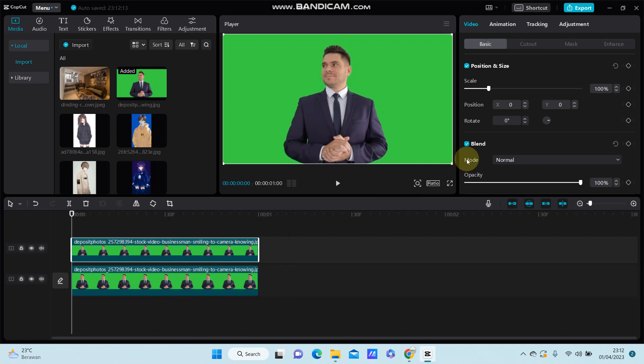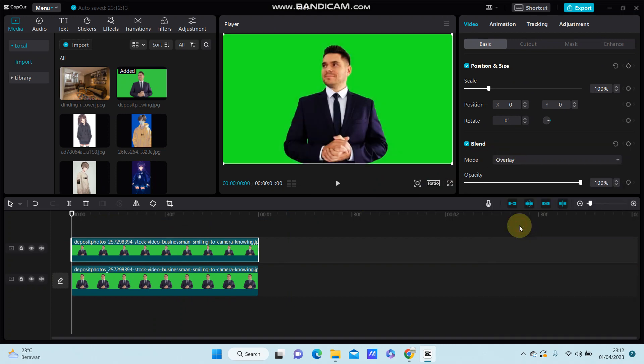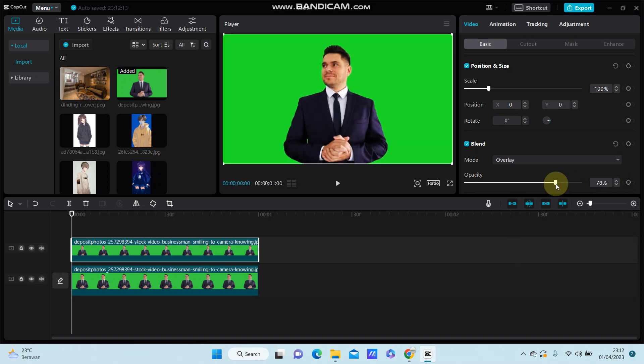you are just going to blend. So select mode of blend and then select overlay, and you can adjust the opacity